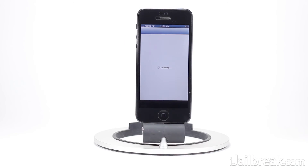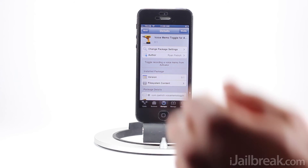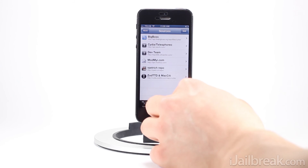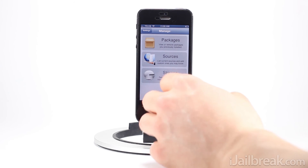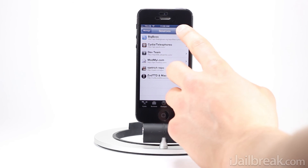As mentioned previously, this tweak is not available in a community repository. You're going to have to add Ryan Petrich's private beta repository, which I will list in the description. To add sources or repositories, if you haven't done that before, go into the Manage tab, then to the Sources section, and tap Edit and Add.